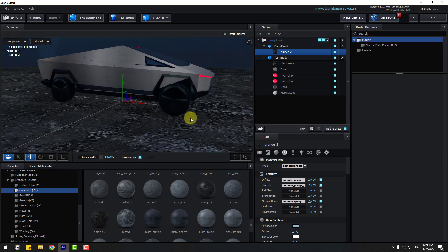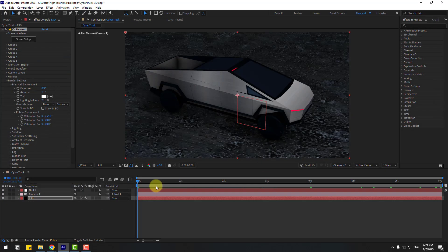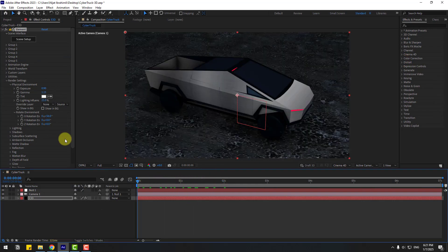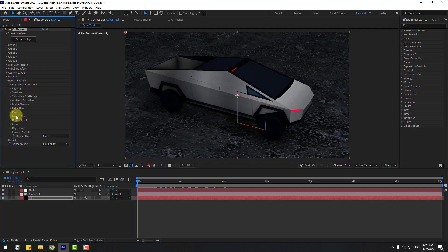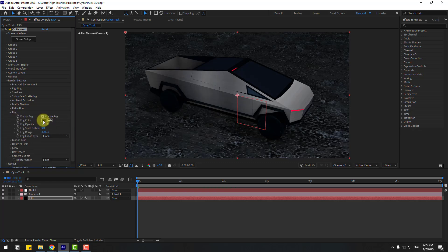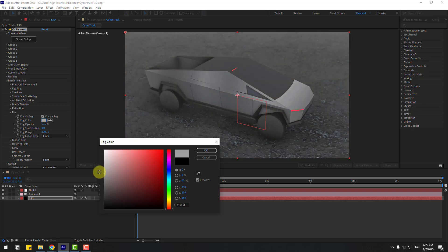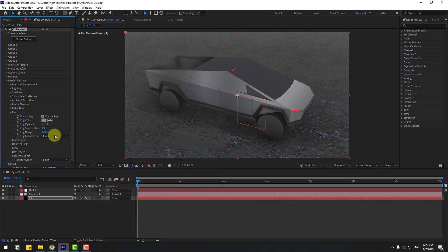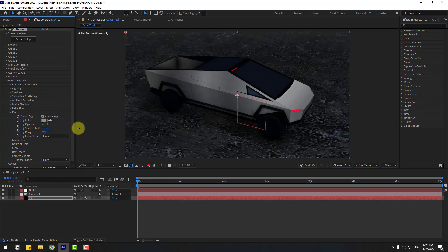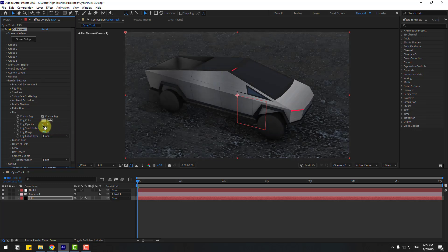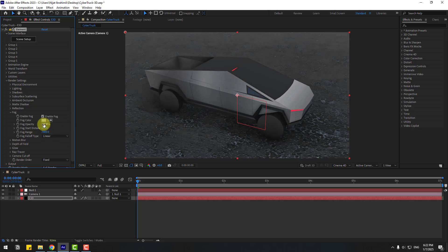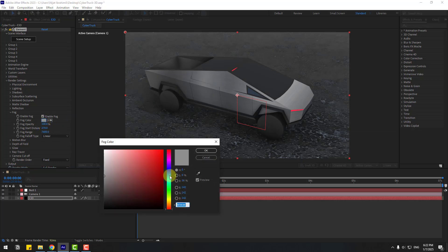We can change the texture — select Element 3D, go back to Scene Setup, go to Presets, open Standard Shaders, and try this texture. Pretty good, click OK. Now let's add smoke and fog. Close Physical Environment and open Fog Settings. Click Enable, choose a color, and change the fog range, opacity, and fog color to blue.